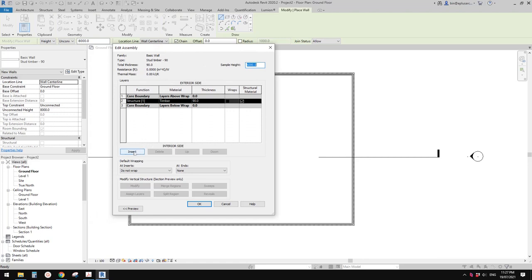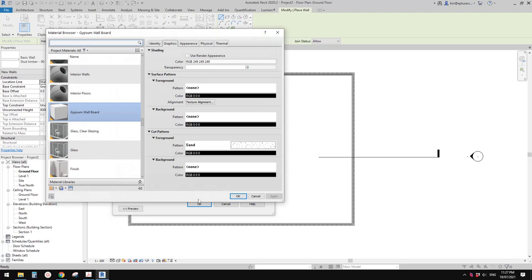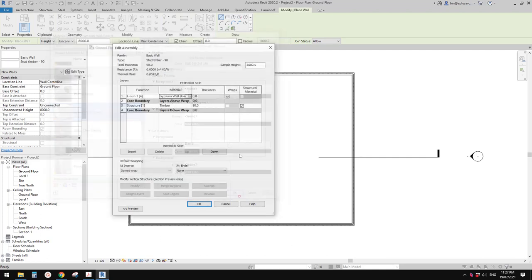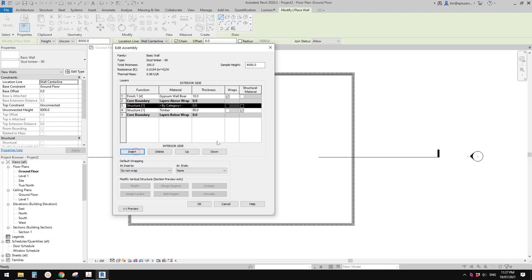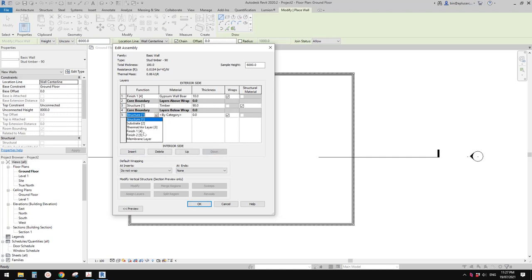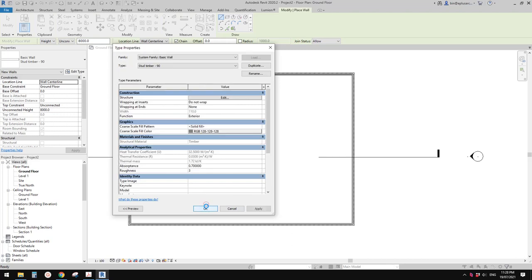So we can just insert. This one — let me go up — this is for the exterior side. Change this to finish, give it a material. Then insert down, change it to finish, and give it a material and a thickness. Finish. Okay.